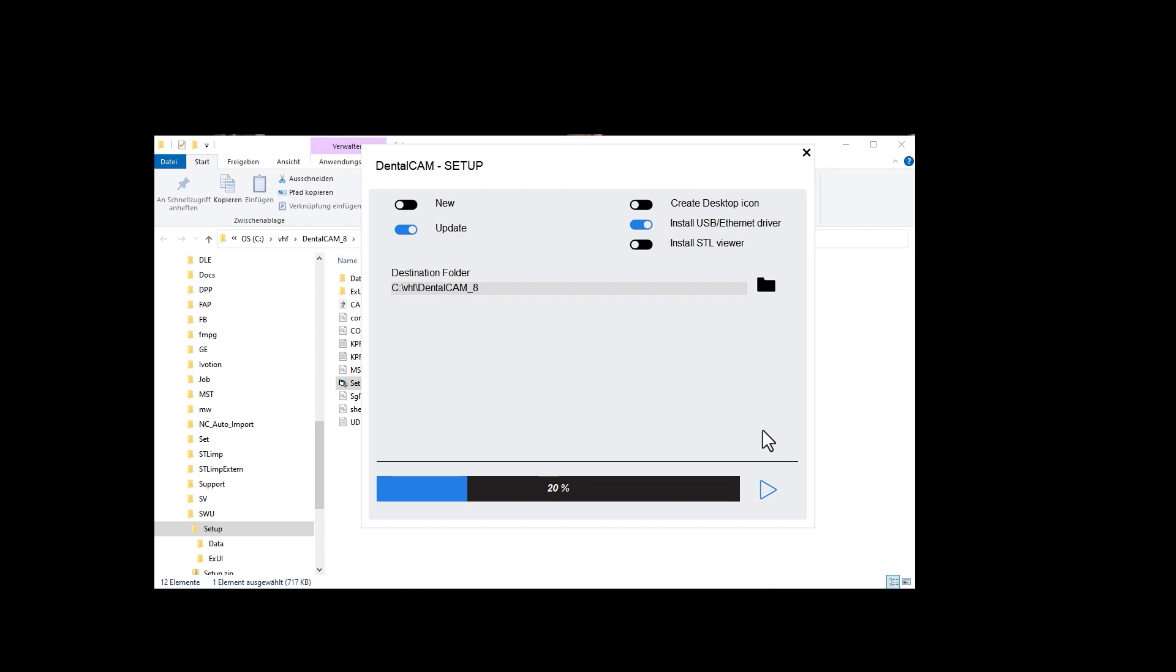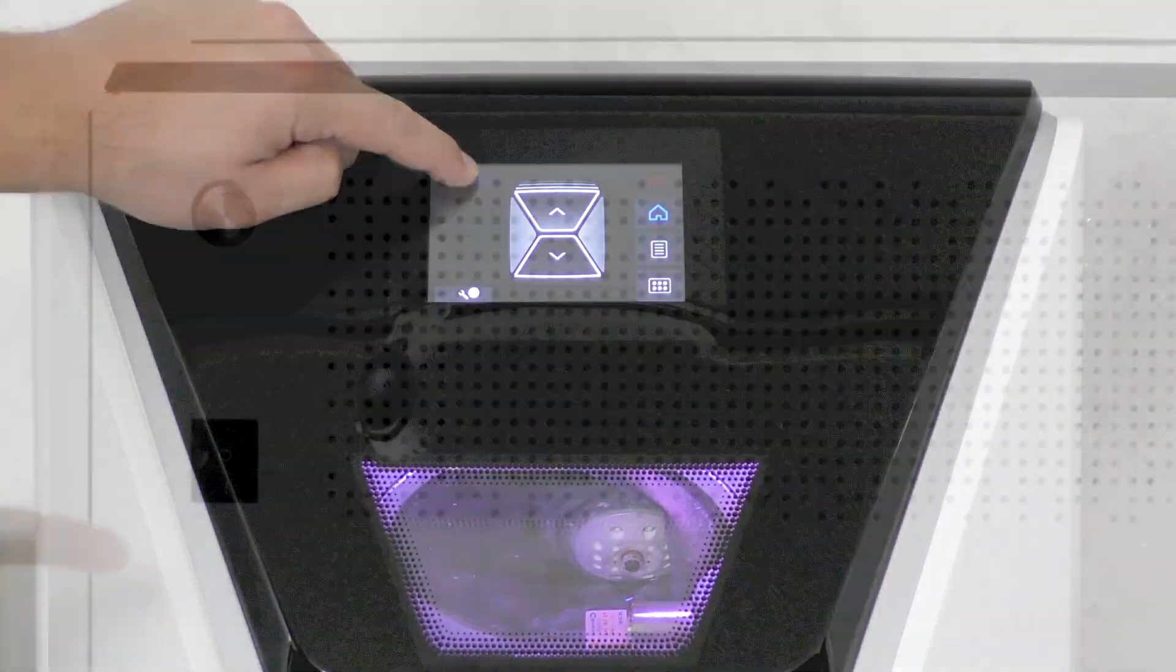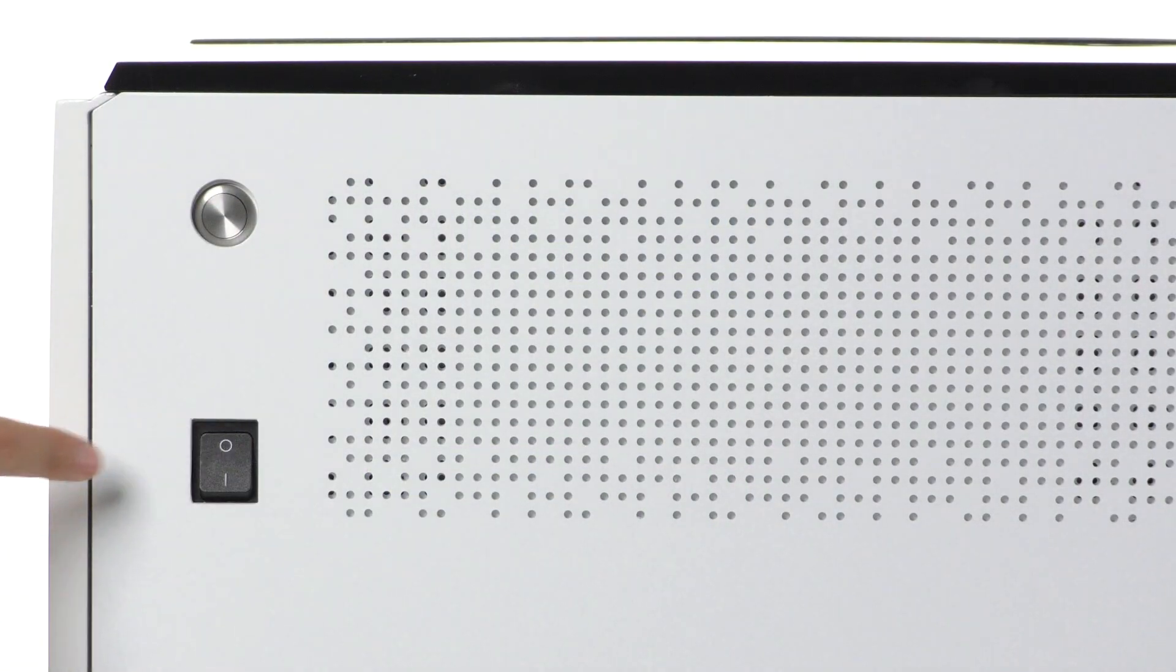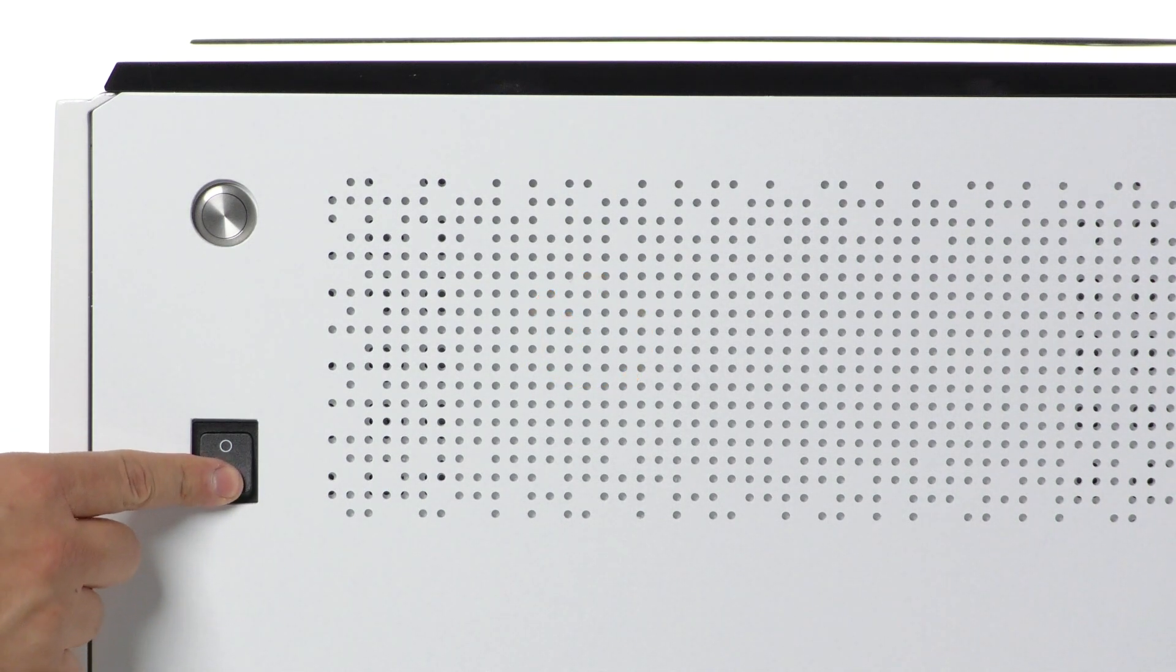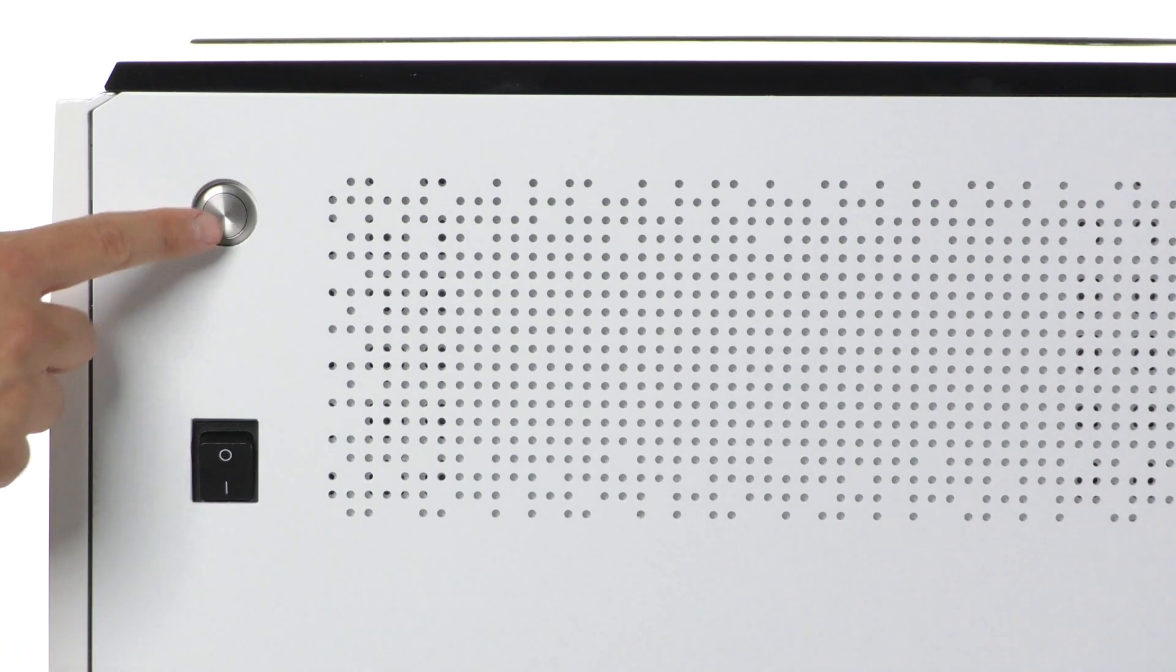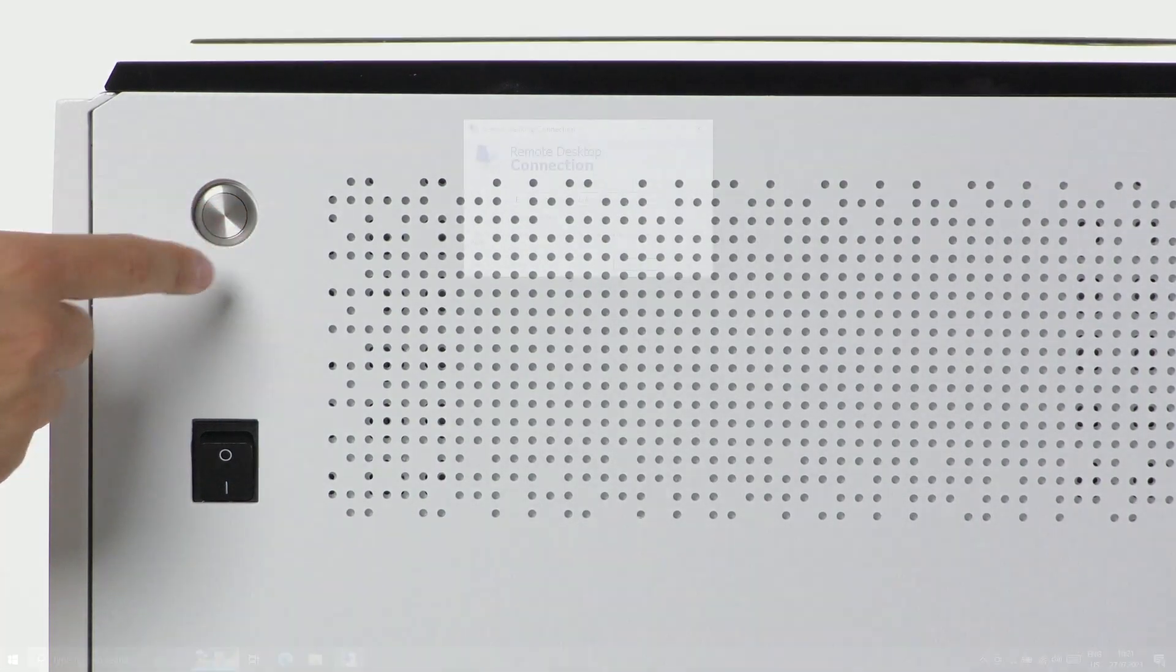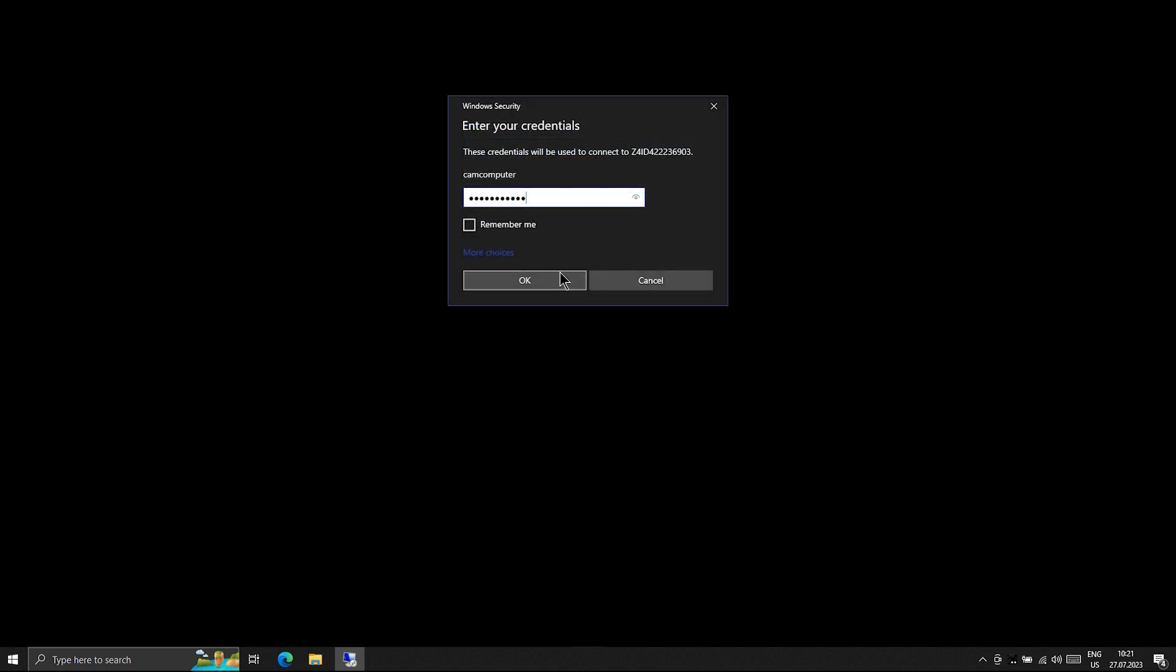After the update is installed, shut down the CAM computer and switch off your Z4 at the main power switch. Wait for 10 seconds. Start the machine including the CAM computer as you usually do. Access the CAM computer via the CAD computer, as already shown.